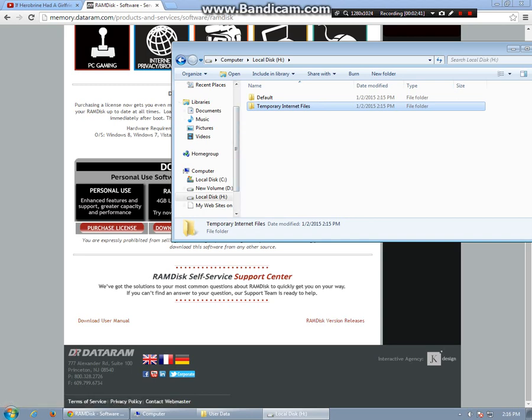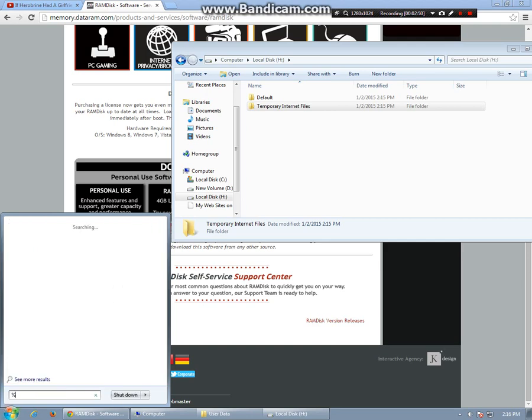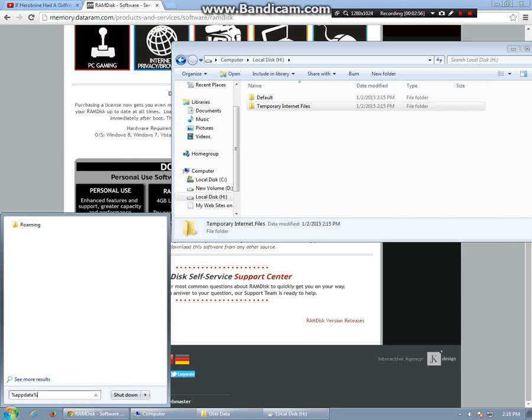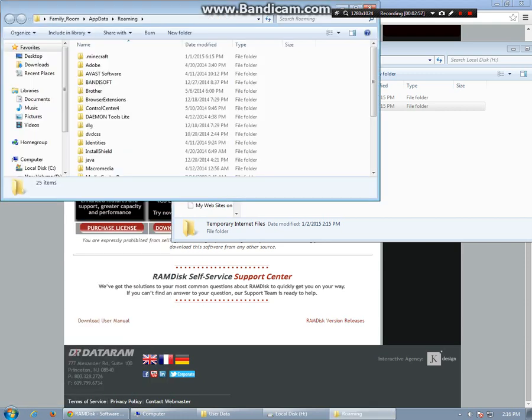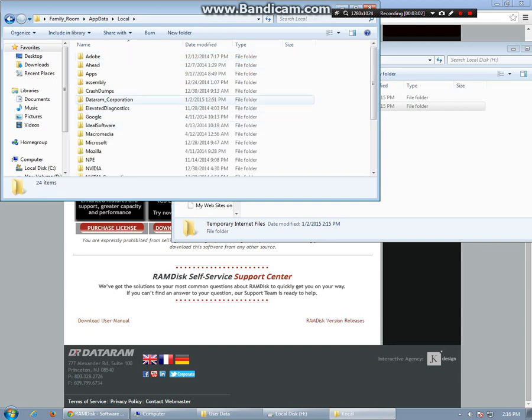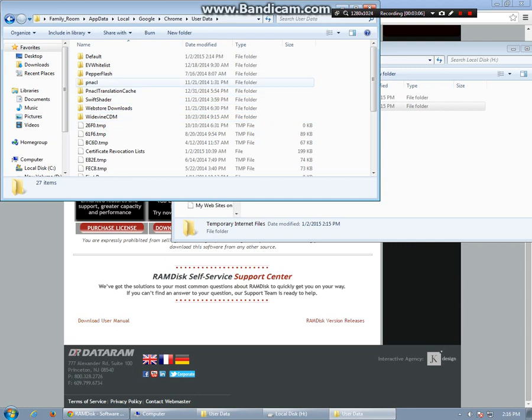I will go find my Google Chrome data where it saves cache. Go to App Data Percentage, click on App Data, go to Local, is where yours is going to be. Google Chrome, User Data, Default, it's right there.